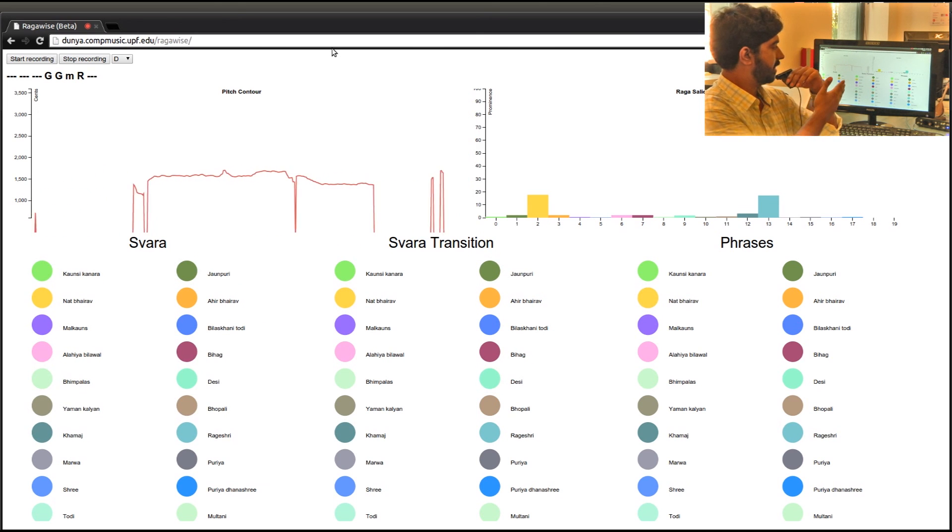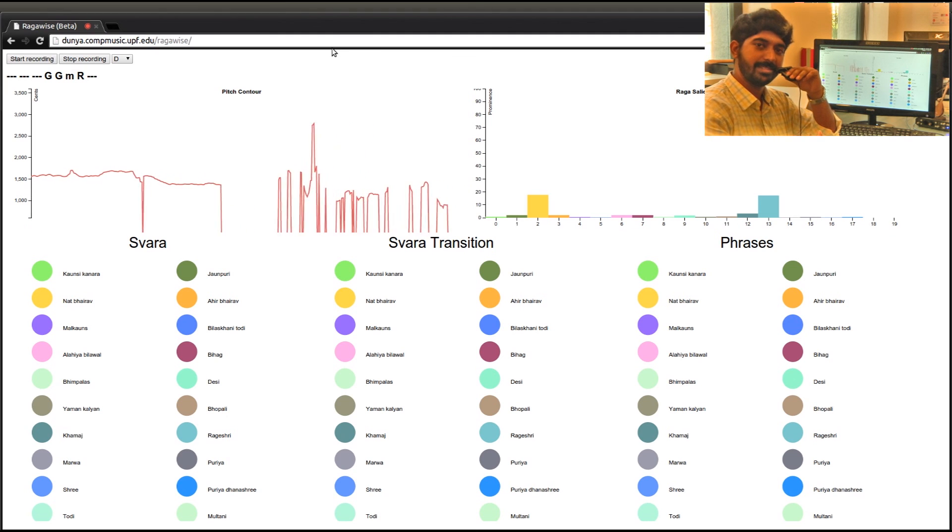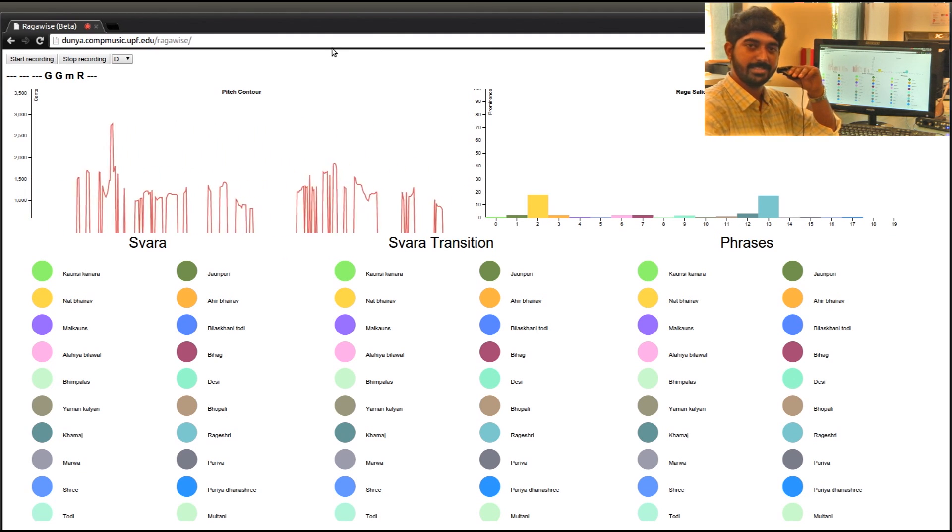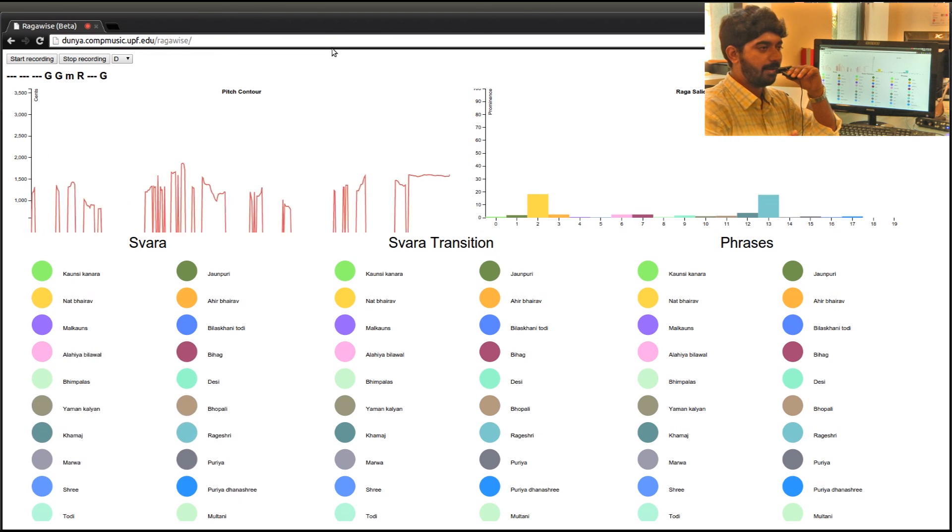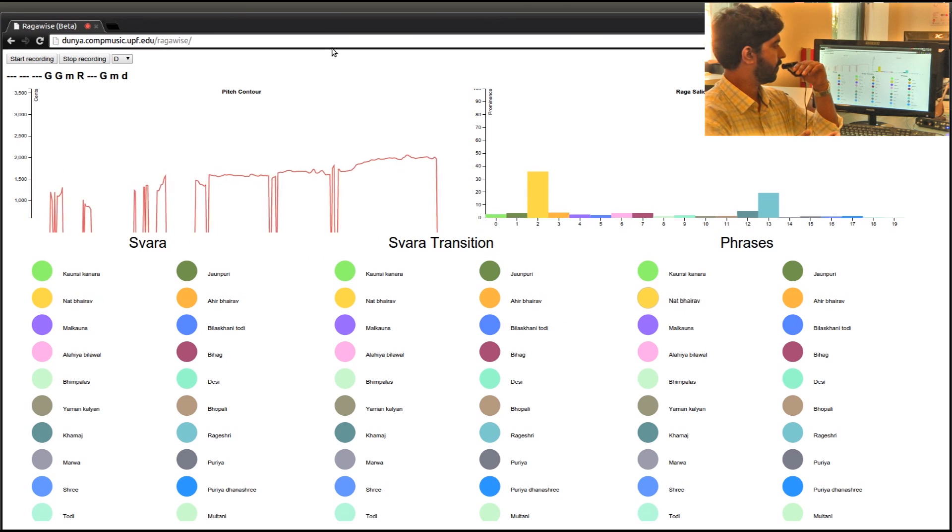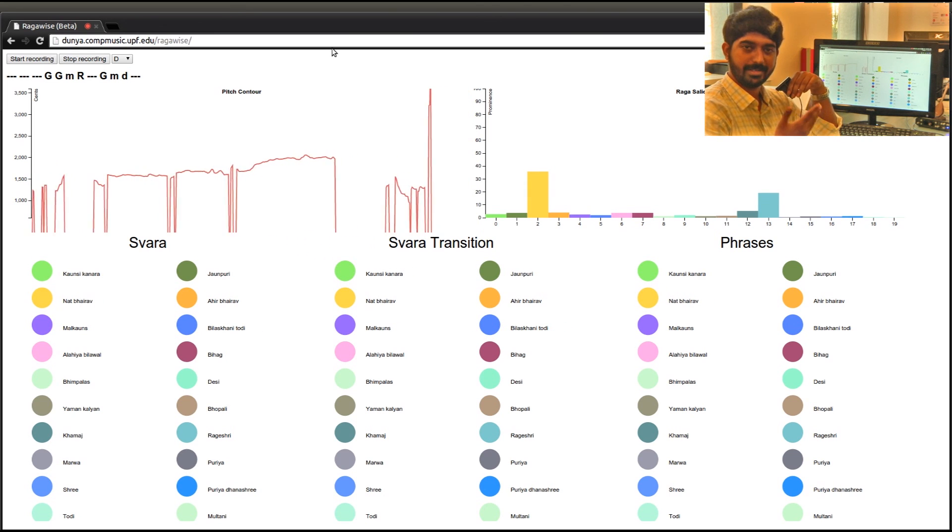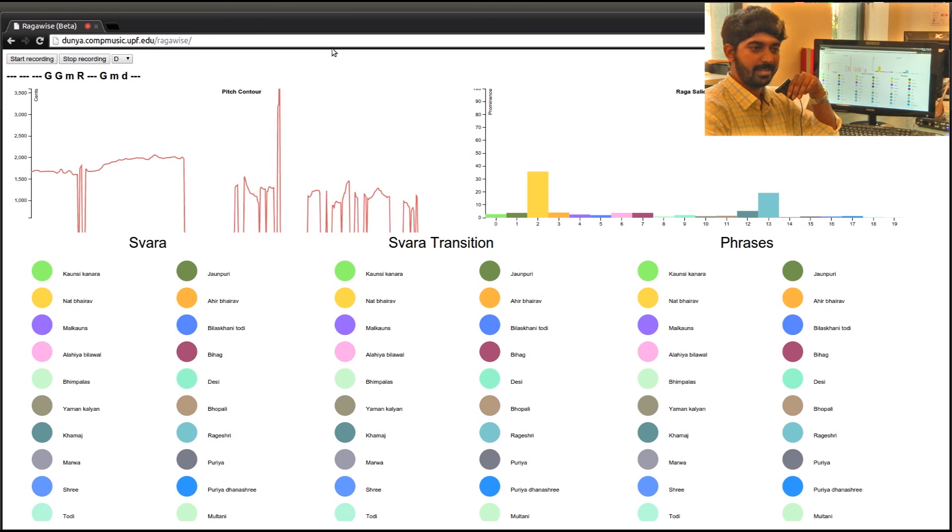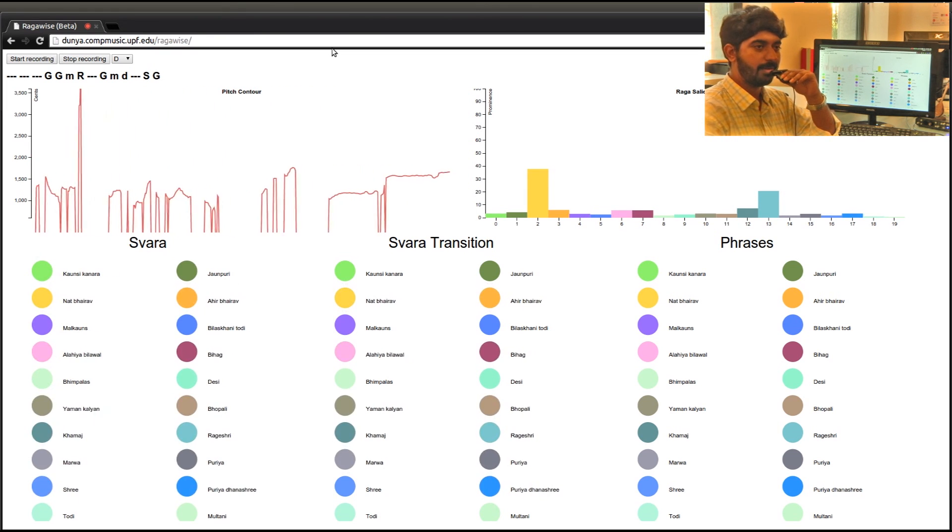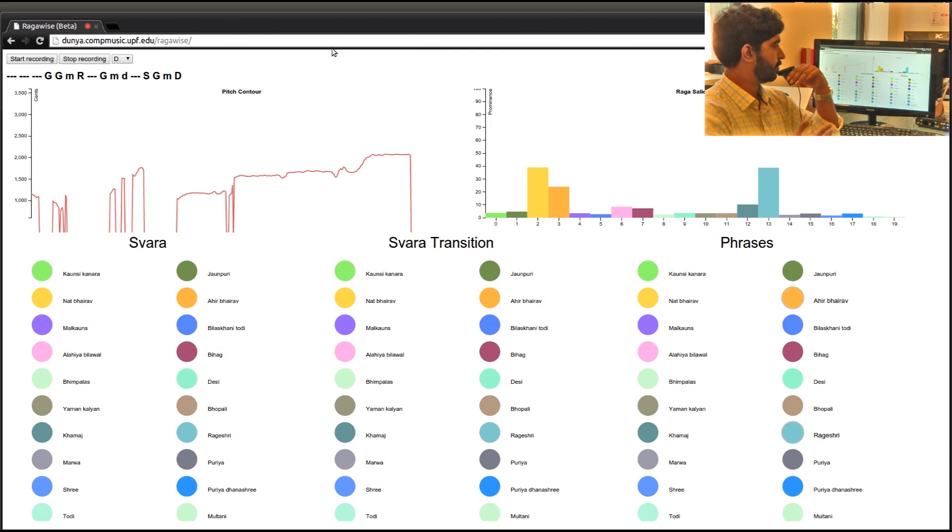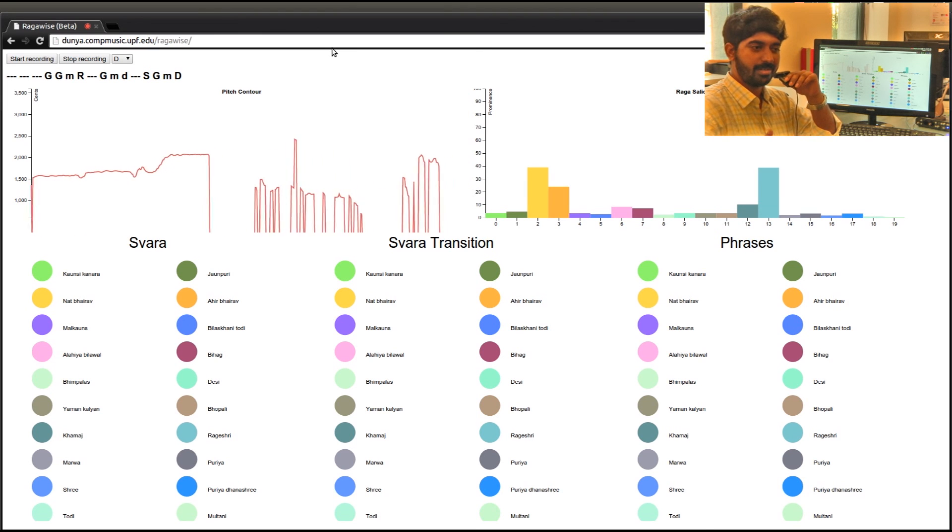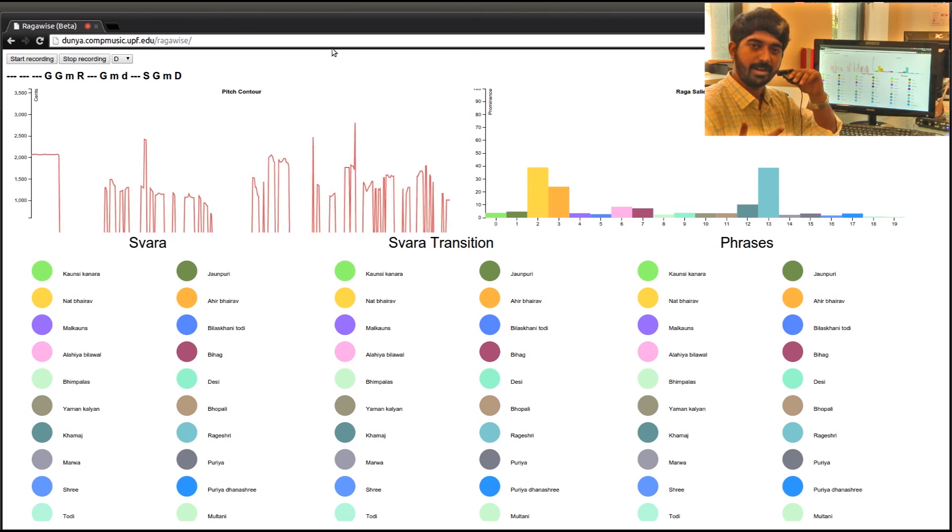You can see both the ragas are having the same salience. Now the deciding factor would be the next phrase. If I sing [phrase] we see Nat Bhairav salience is high, this is more indicative of that. And if I sing [phrase] then Raga Shree, now the salience is high. It depends on a gradual note-by-note unfolding of the raga.